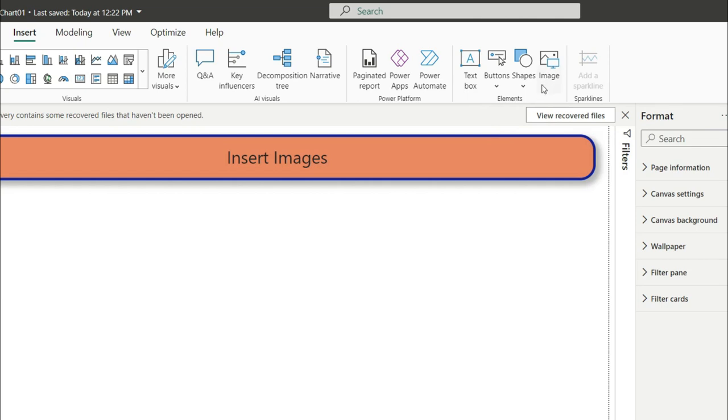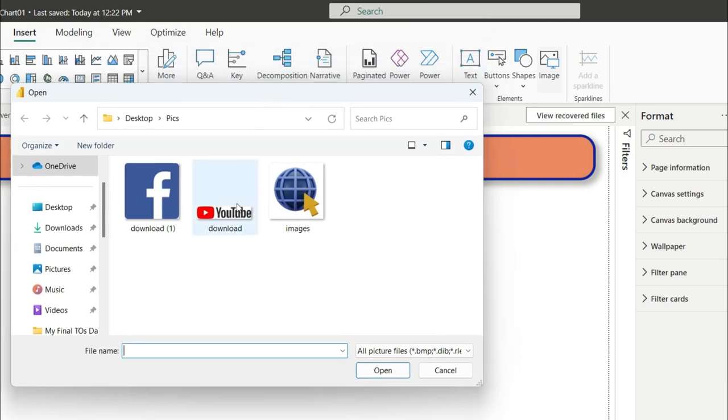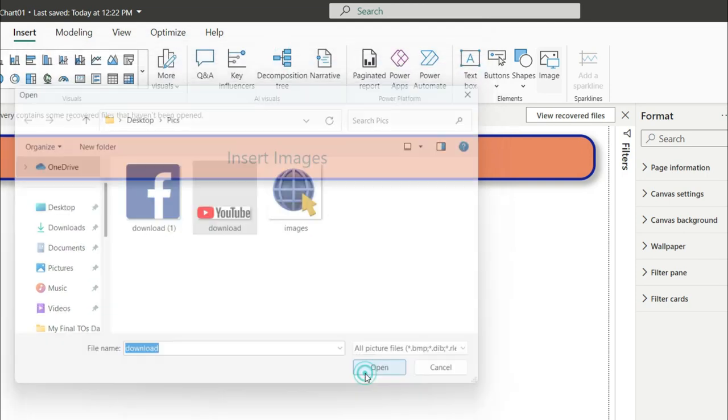In this video we will cover images. Click on the image button to import an image in Power BI. For example, I want to import this YouTube icon image.